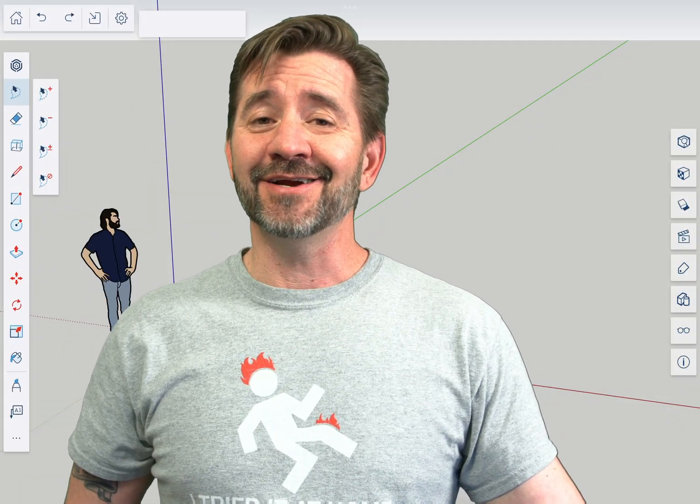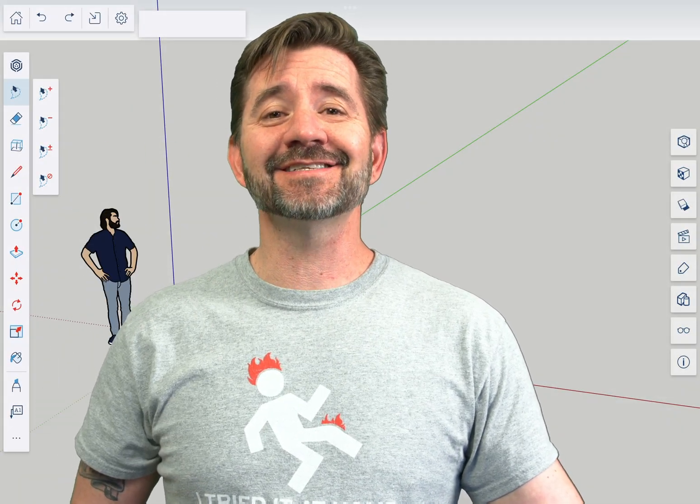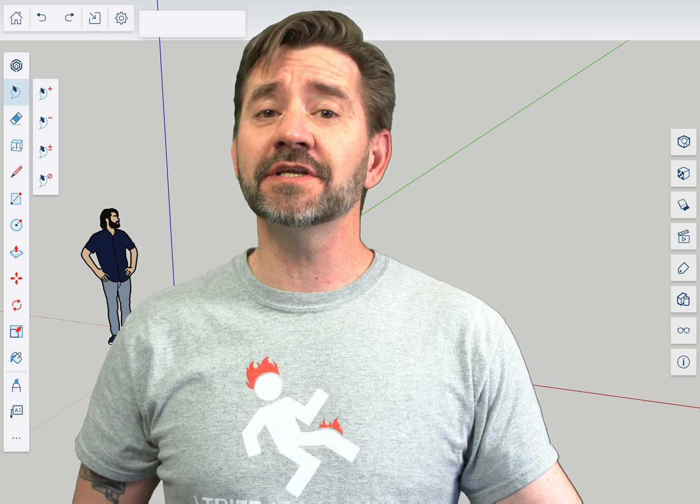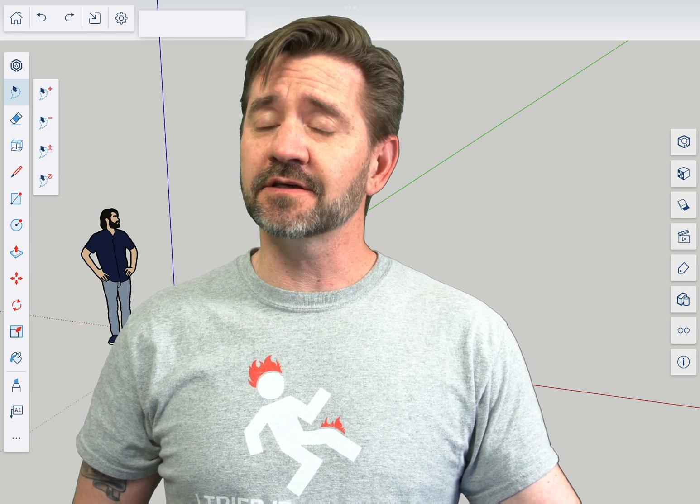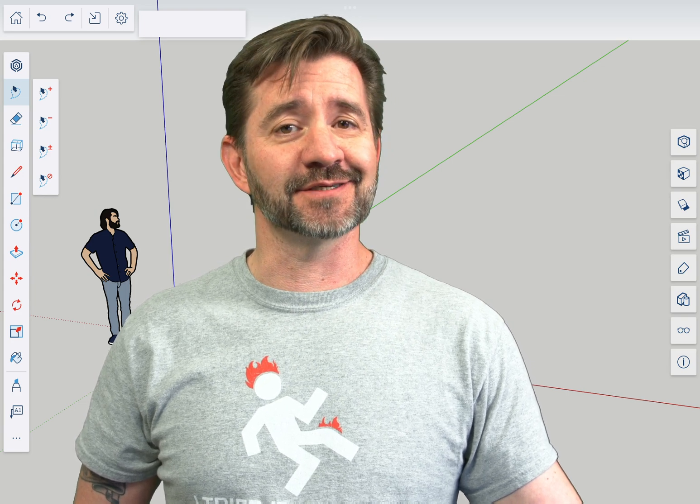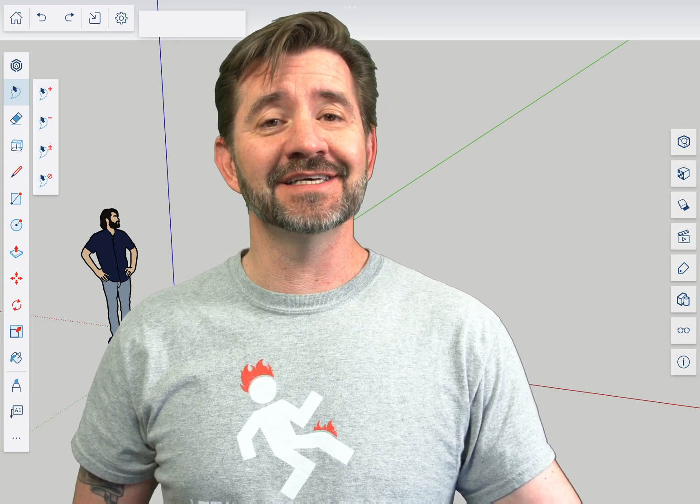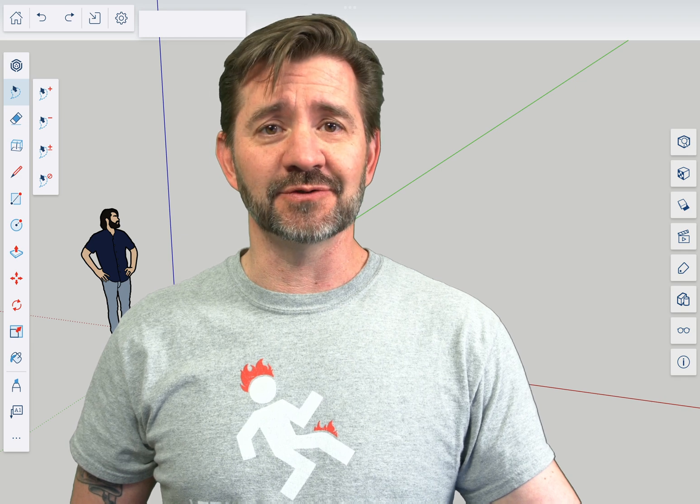Hey guys, I'm Aaron, and this is SketchUp for iPad Square One, where we take a look at the fundamentals of using SketchUp for iPad. Today we're going to talk about the Lasso tool.